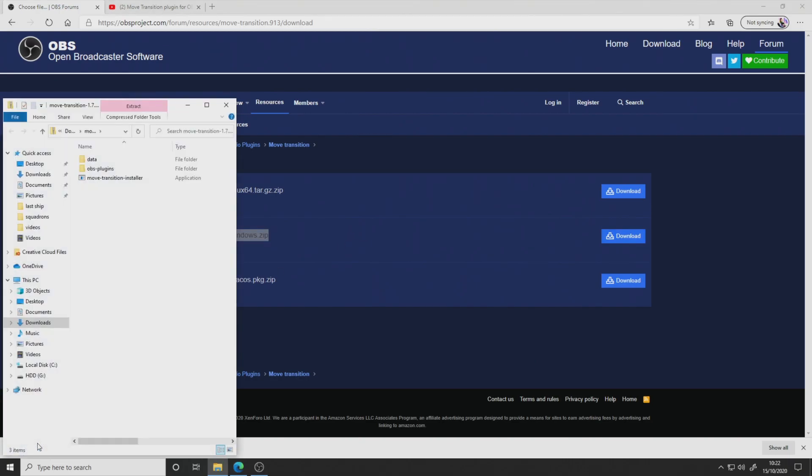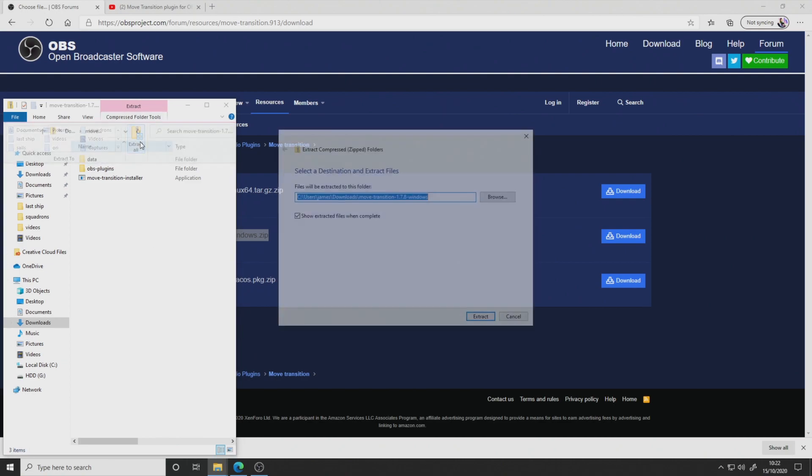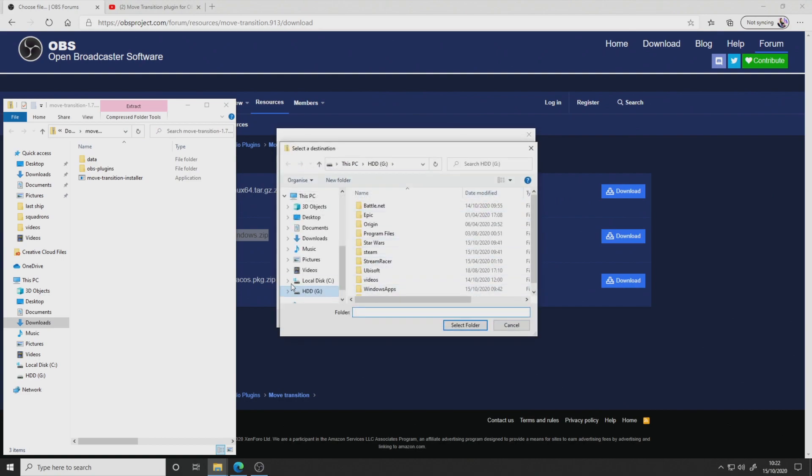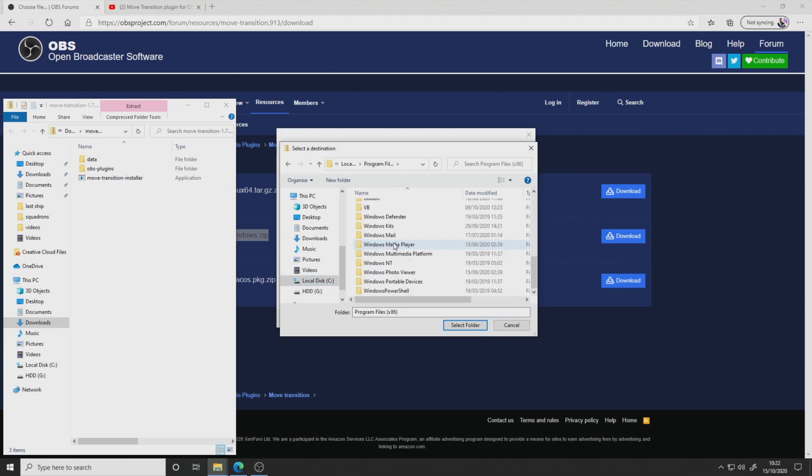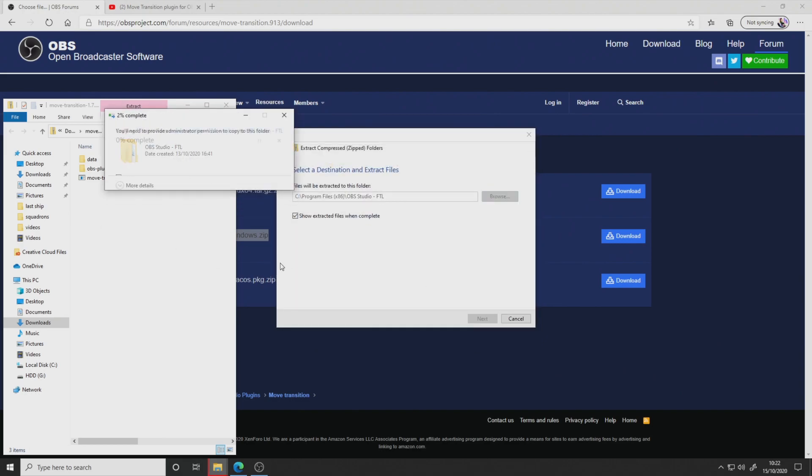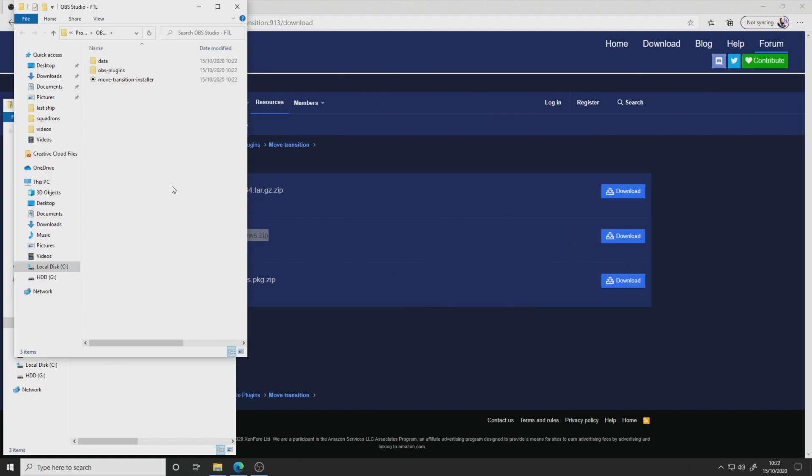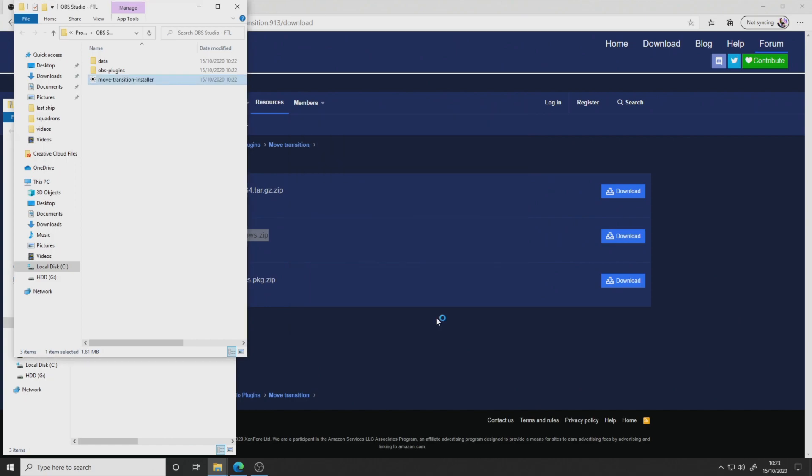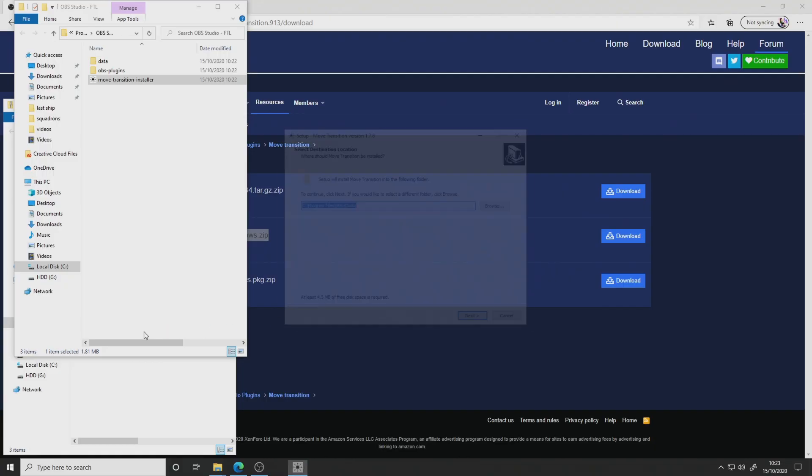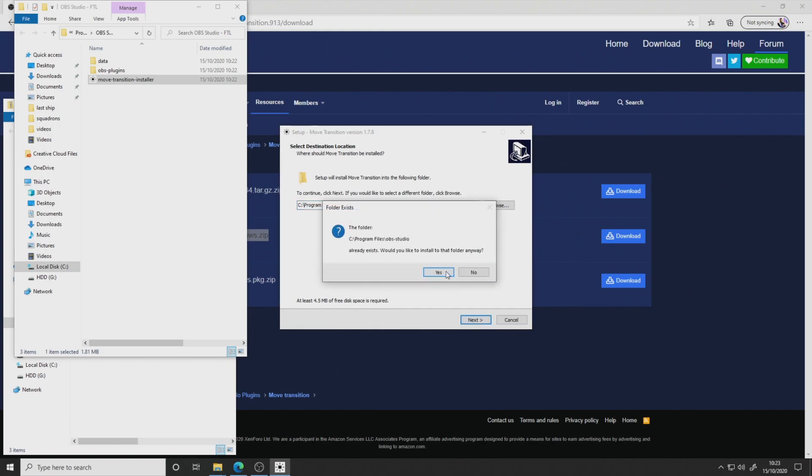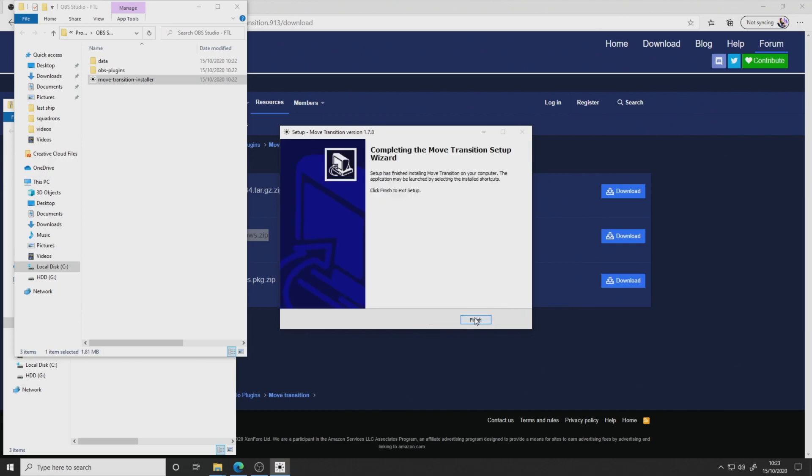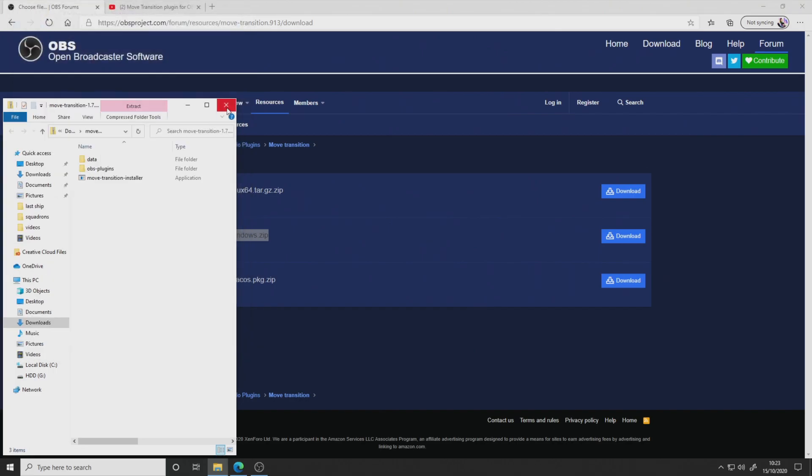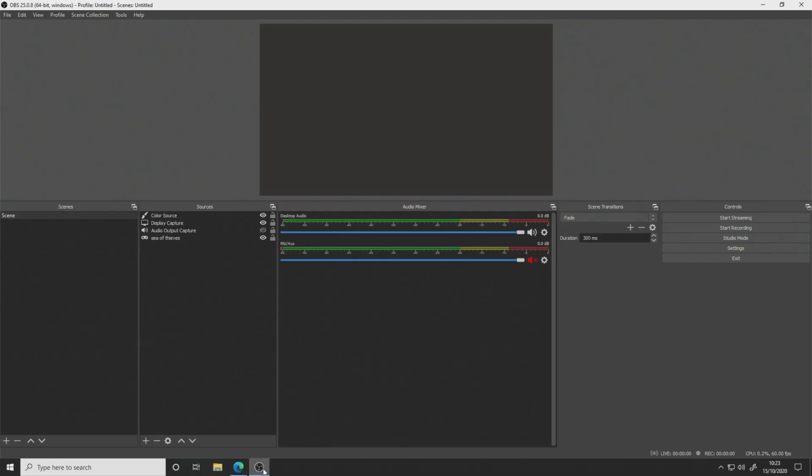I'm going to open up this file. I'm going to extract it. We're going to extract it to the OBS installation directory. I'm just going to find that. There we go. And once it's unzipped in the directory, you can just go ahead and double click on the move transition installer. If this pops up, you can just click on more info and run anyway. Install. Yes, install to the OBS studio. Install. Yes, let's go next. Finish.